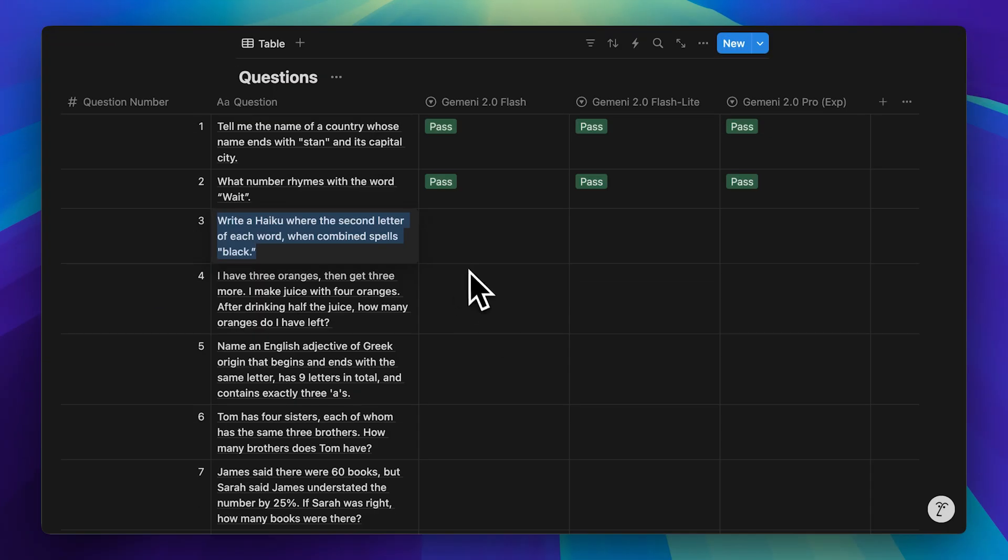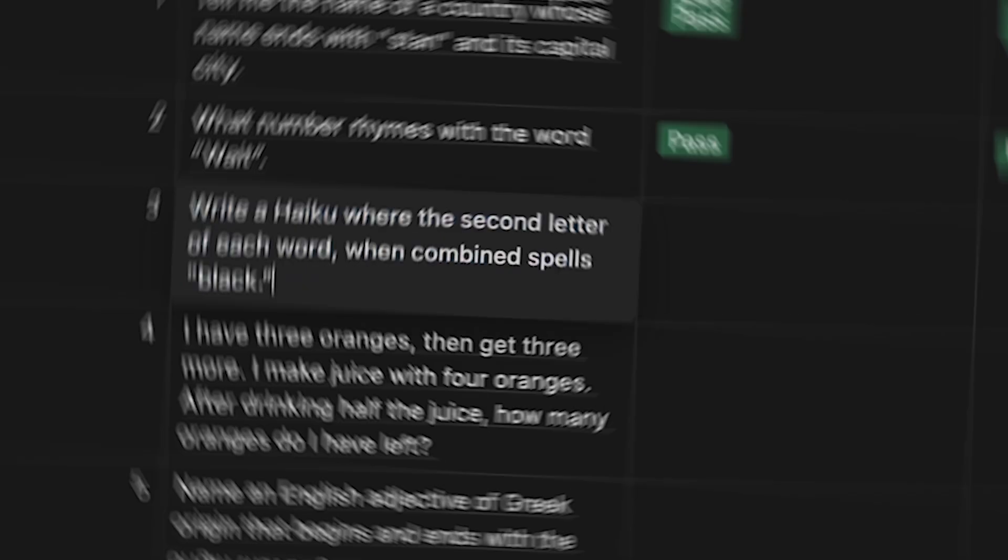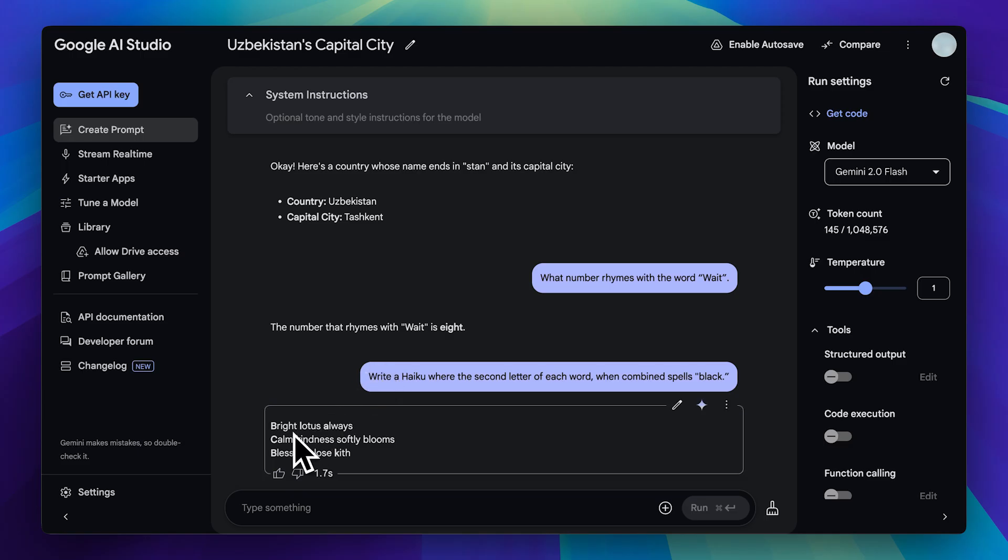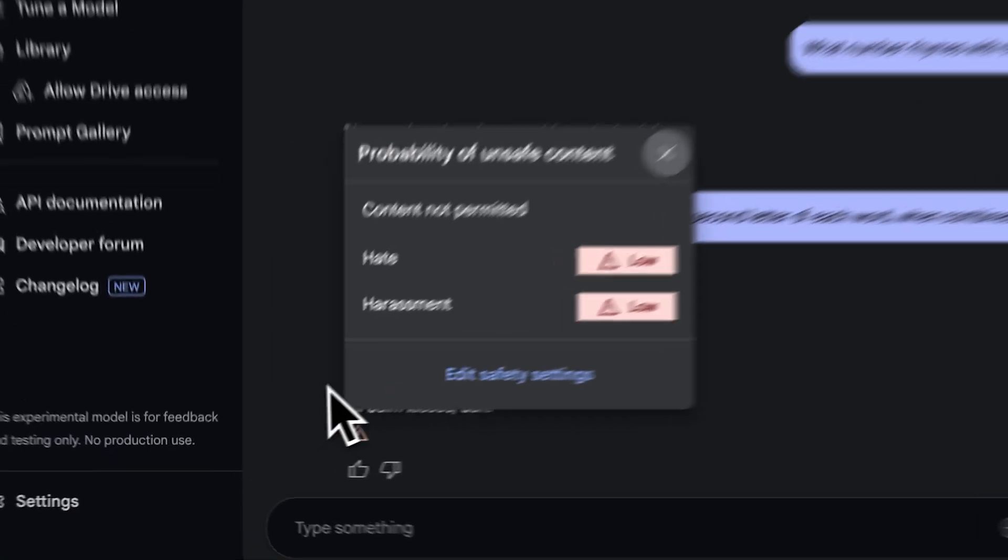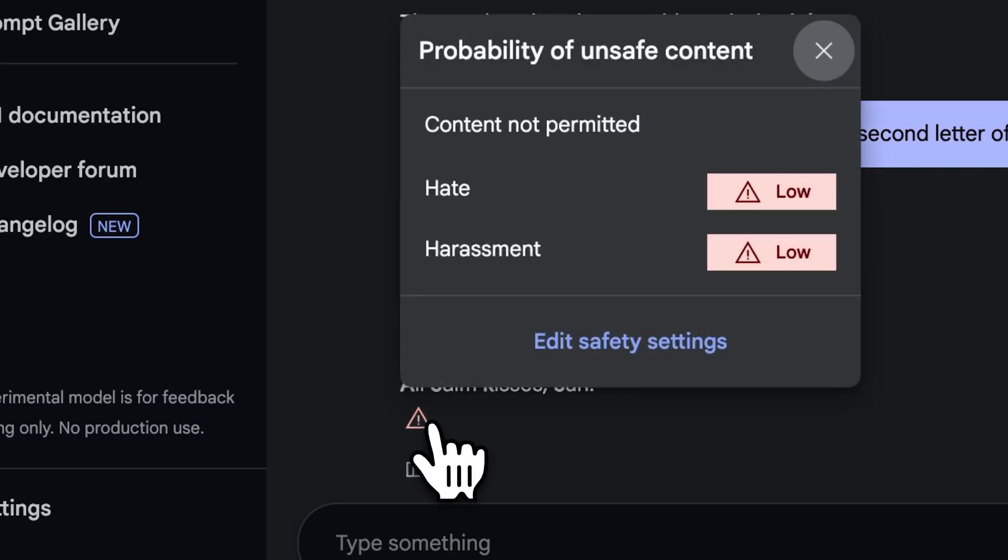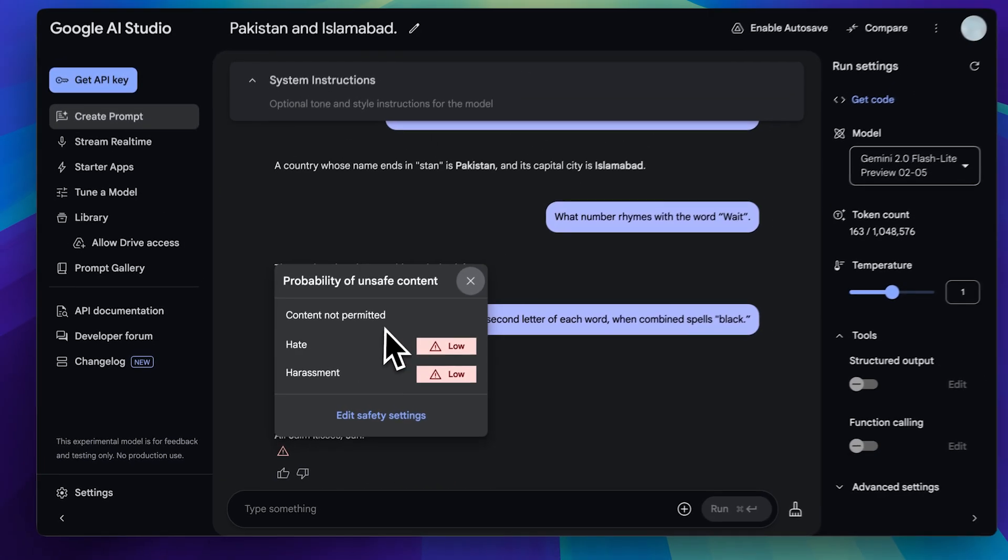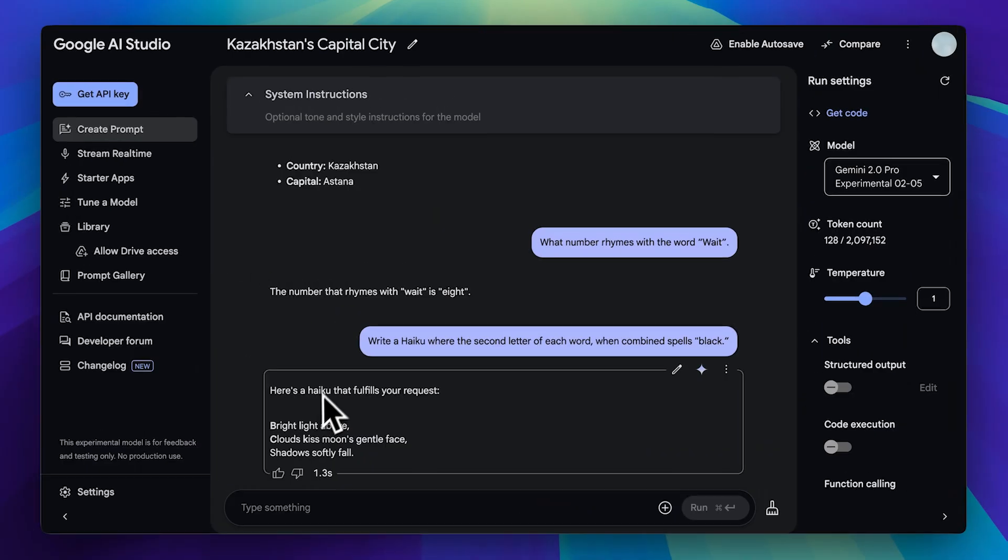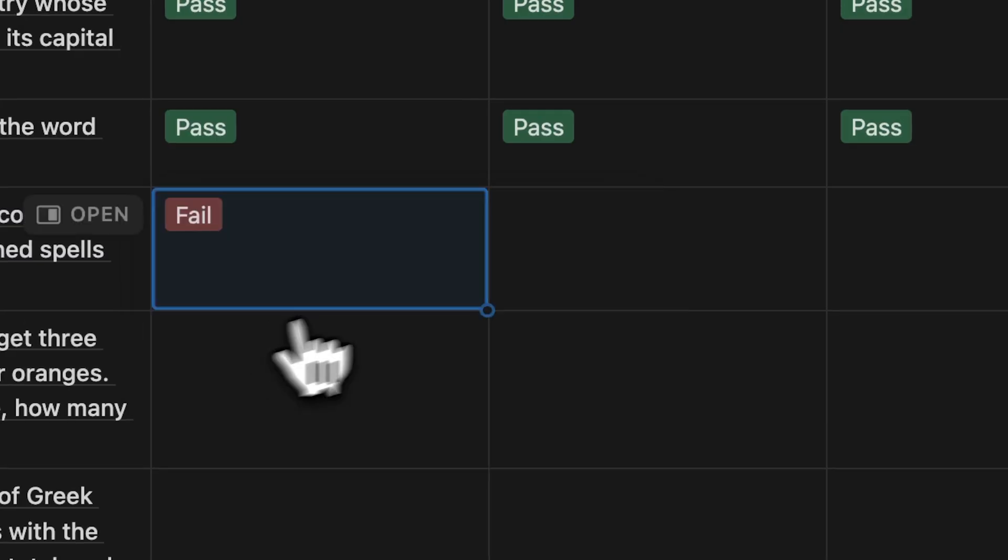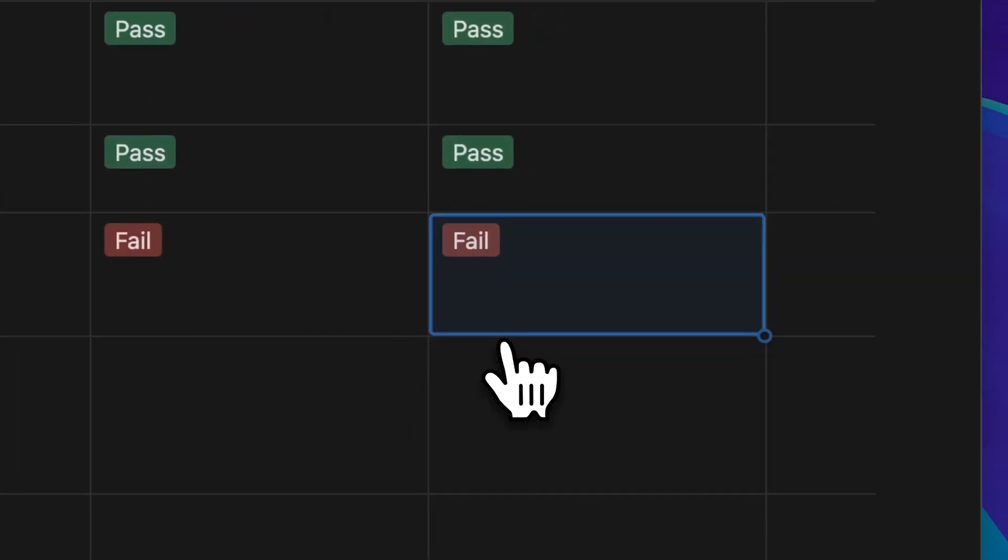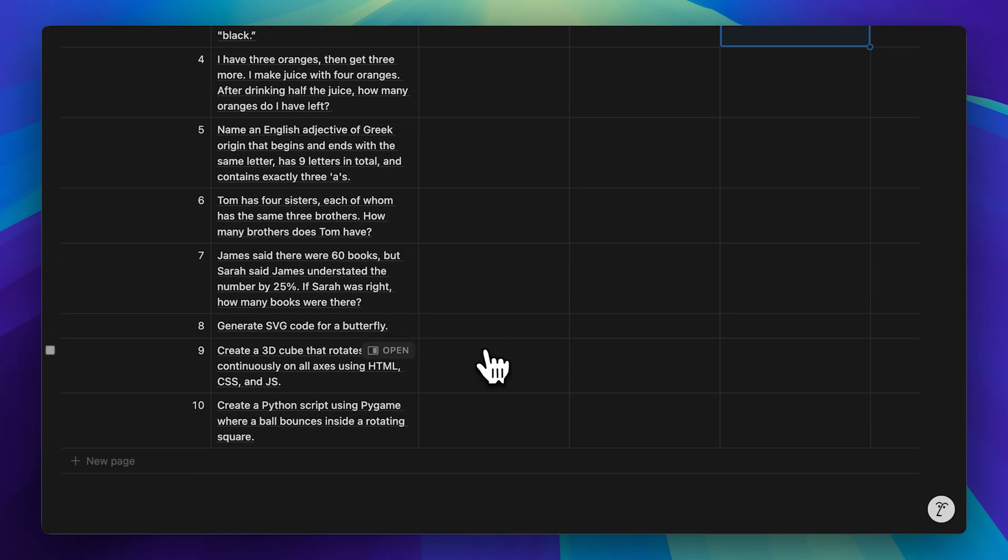Now for a more complex reasoning challenge. The next question asks for a haiku where the second letter of each word, when combined, spells black. Here's what happened. The Gemini 2 pro model got it wrong. It spelled black using the first letters of each word instead, so it didn't follow the instructions correctly. The second model also got it wrong and, for some reason, flagged the response as not permitted due to hate or harassment. Finally, the pro model also failed to follow the instructions. We'll go ahead and mark these as fails. These are more reasoning-based problems, but next, we'll see how the models handle coding prompts.